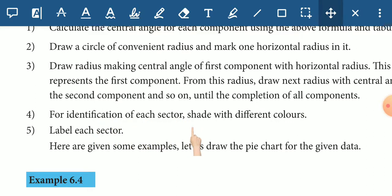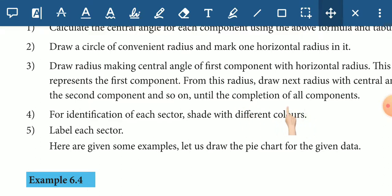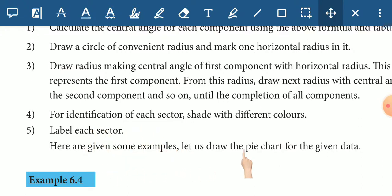We will use different colors or patterns to distinguish each sector. Then label each sector. Here are given some examples. Let us draw the pie chart for the given data.